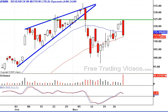Hello traders, welcome to FreeTradingVideos.com where the traders are smart and education is free. What a ride we had on Research in Motion today.